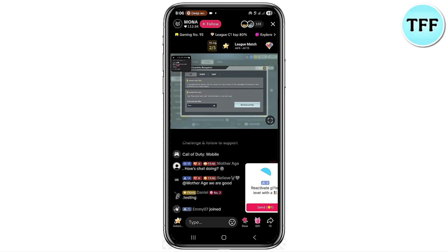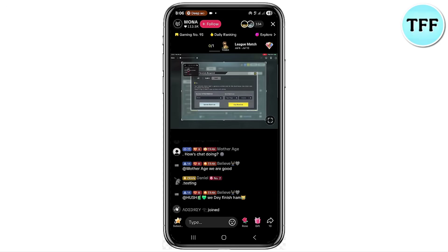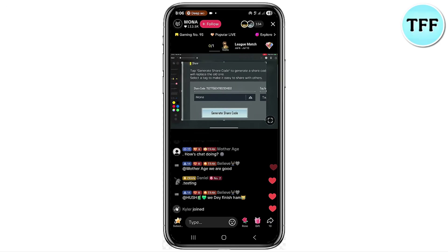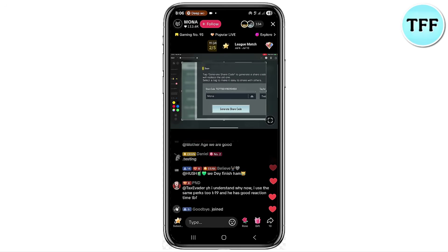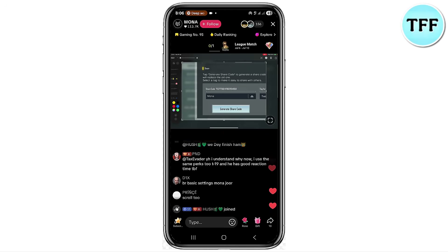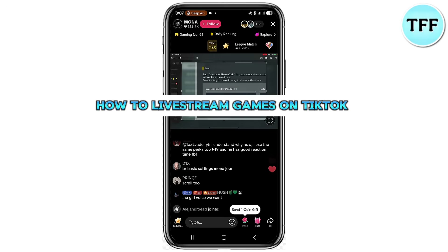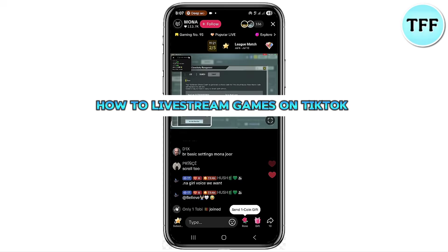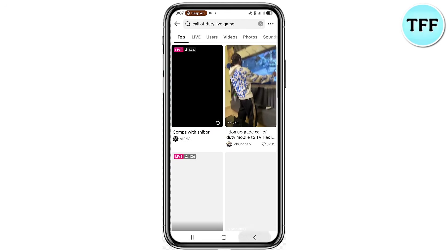Game lovers, if you want to go live on TikTok with a game, this video is for you. You must have seen people live streaming on TikTok while actually playing a game, and you want to know how it works. In this video, I'm going to guide you through the steps you need to follow to set up and go live on TikTok with a game. Let's dive right in.